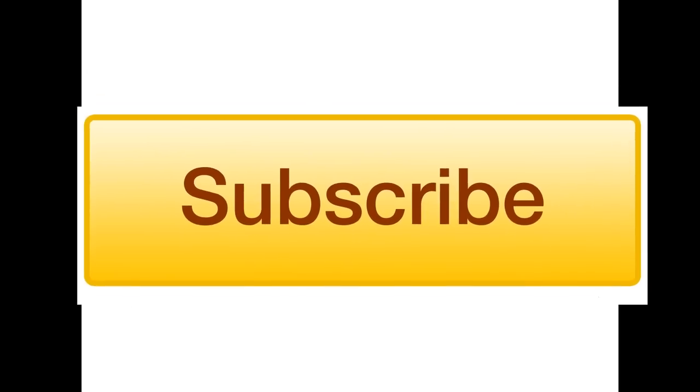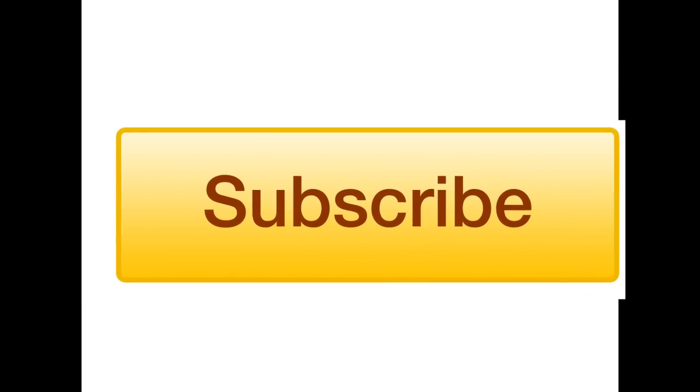So that's pretty much it and as always be sure to comment, rate and subscribe and thanks a lot for watching.